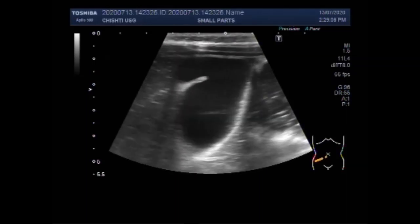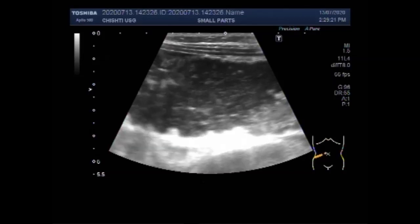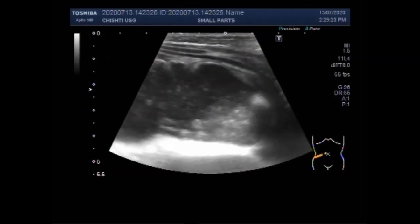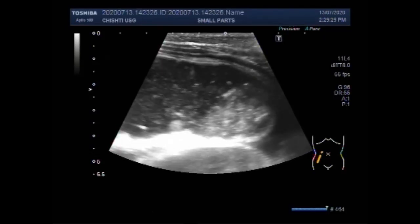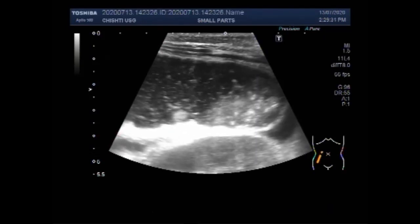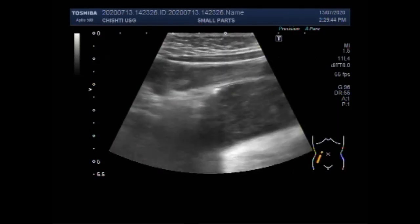The main findings in bowel obstruction include dilated gut loops with or without the presence of fluid levels. This is the gallbladder and the liver. On ultrasonography, bowel obstruction is considered to be present when the lumen of the fluid-filled small bowel loops is dilated more than 3 cm in adults, the length of the segment is more than 10 cm, and the peristalsis of the dilated segment is increased.